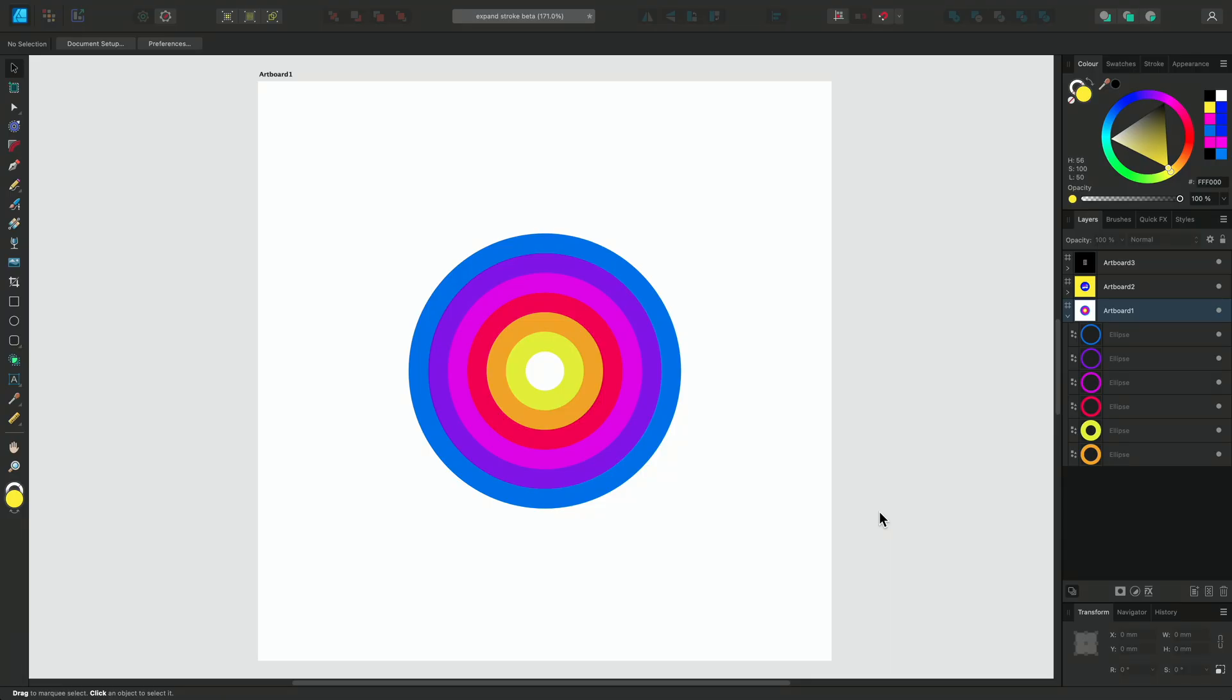The Expand Stroke feature in Affinity Designer allows you to expand the stroke of a shape or line and convert its boundaries into newly editable paths within a closed shape.